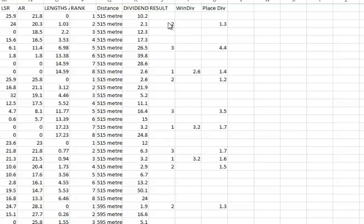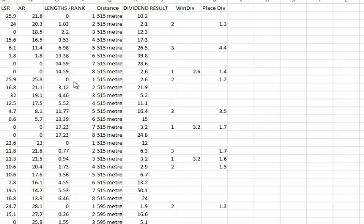But the good thing with the software is that you can look at things that you want to look at. Like, for example, let's have a look at, like we say in the video above, we're looking at the dogs that are three lengths better.